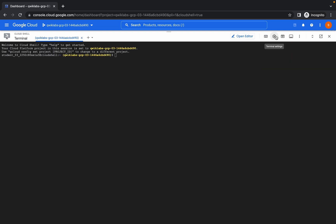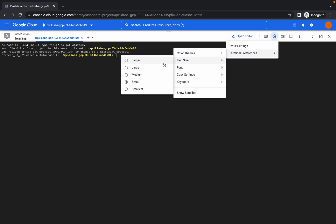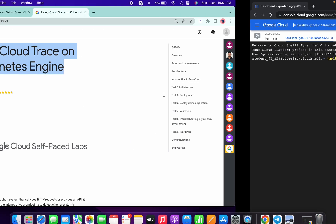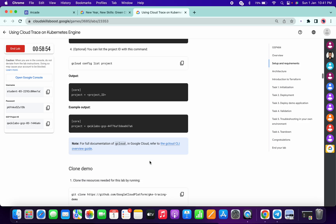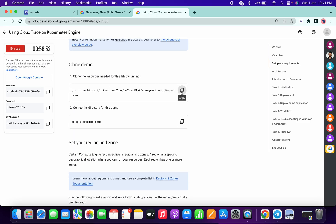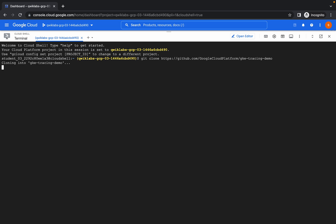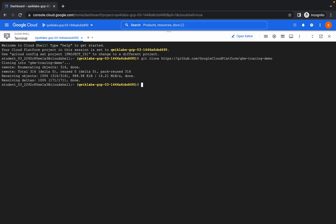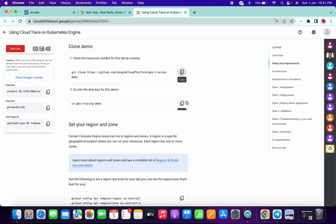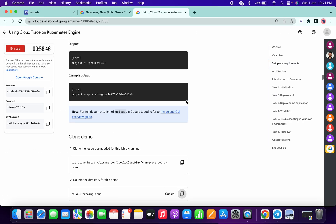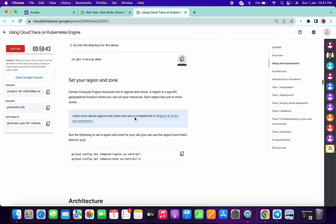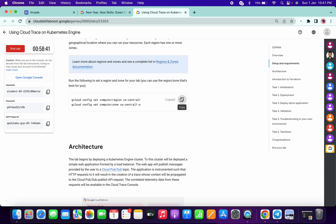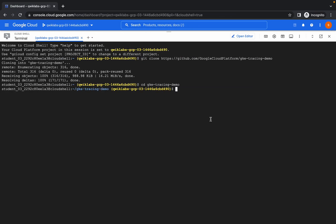Let me just increase the text size. Done. Now just scroll down a little bit, copy this command and paste it over here, then click and copy this one, paste it, now just scroll down a little bit, copy this command and paste, and click on Authorize.